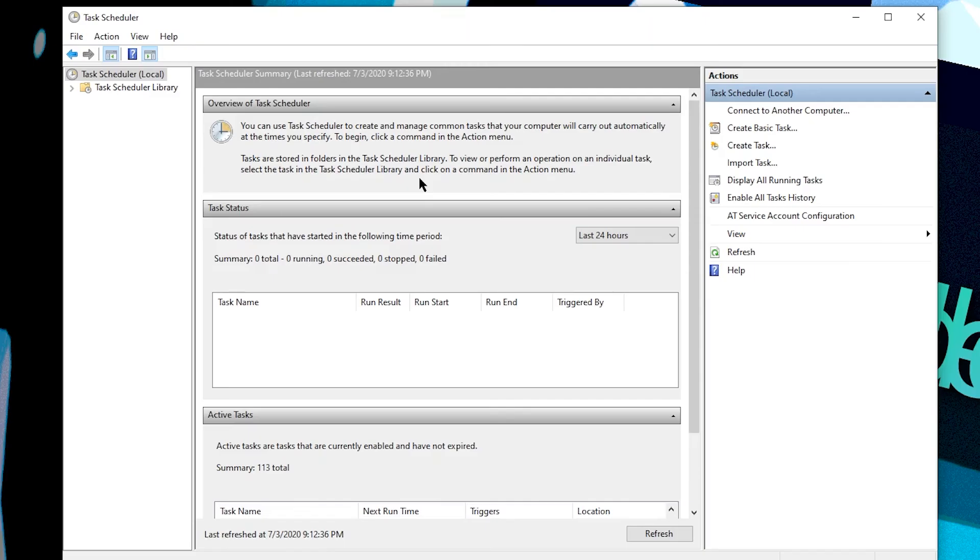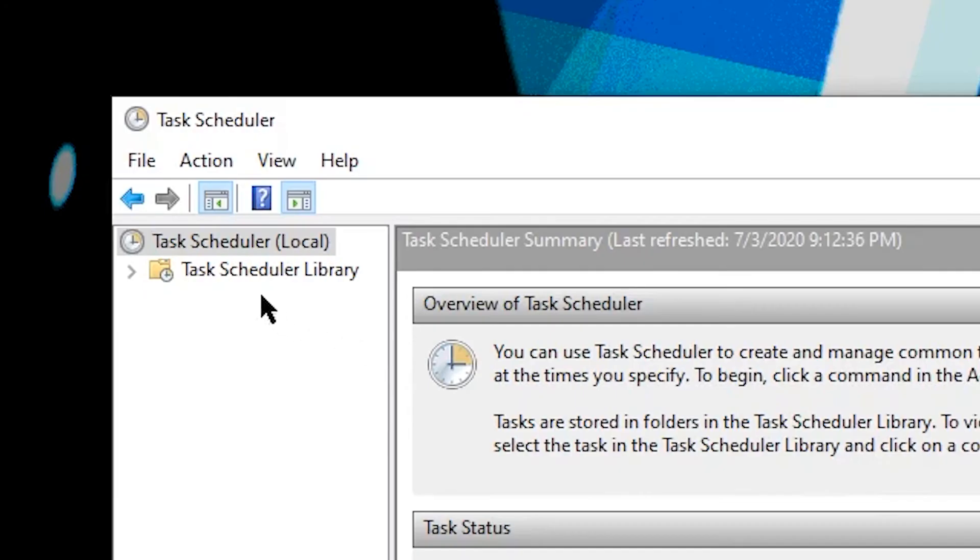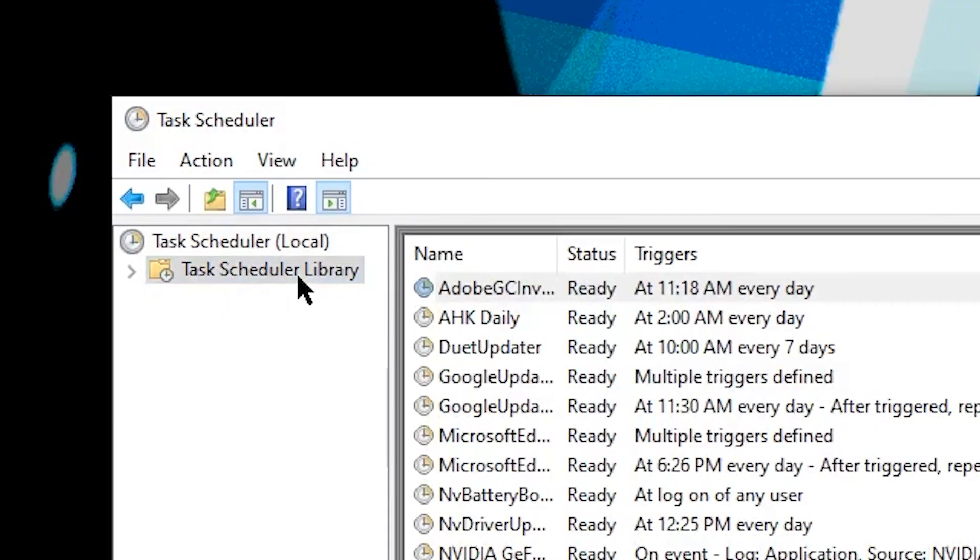So that's it, you're done with your recurring task. But I'm going to show you one more thing. If you ever want to delete the task, you can click on the task scheduler library here.